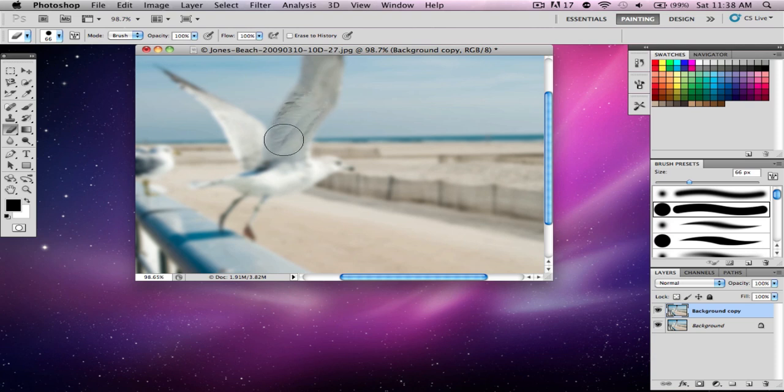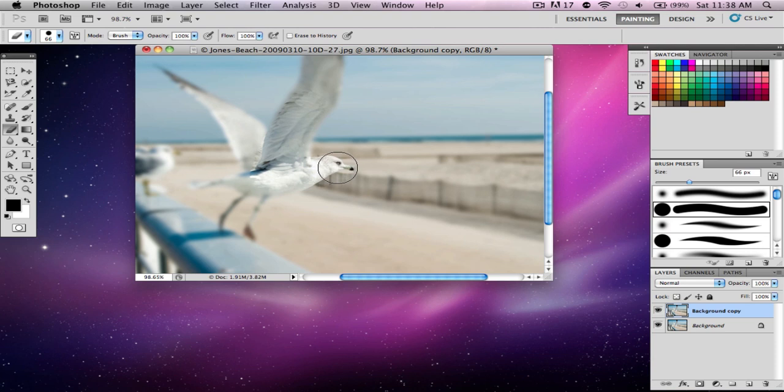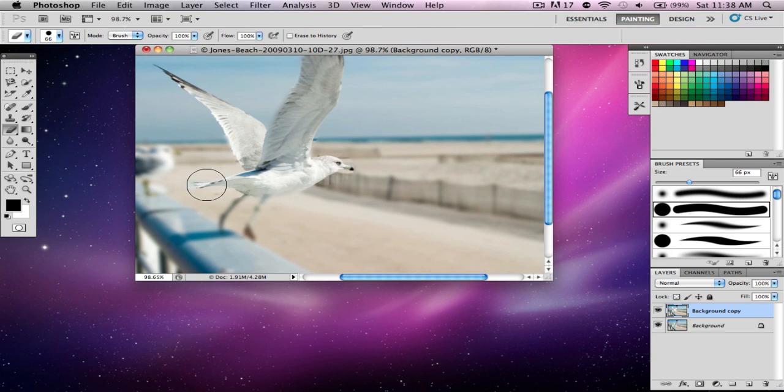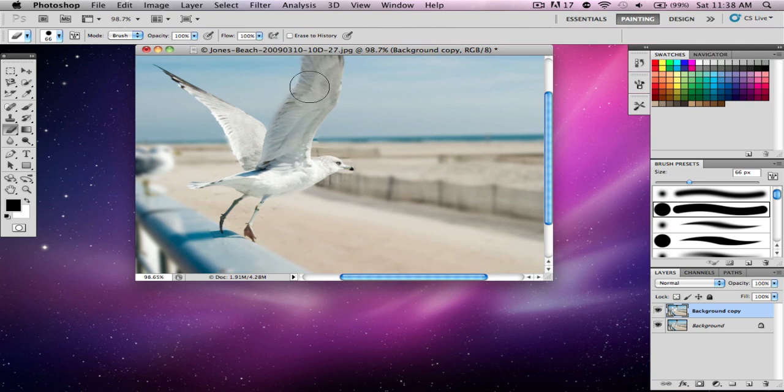After you blur it, grab the eraser tool and start erasing the parts you don't want blurred. For example, I don't want the wing parts of this seagull to be blurred—just make the seagull look nice and neat. I'm not doing a perfect job here because this is just a tutorial, but you get the idea.